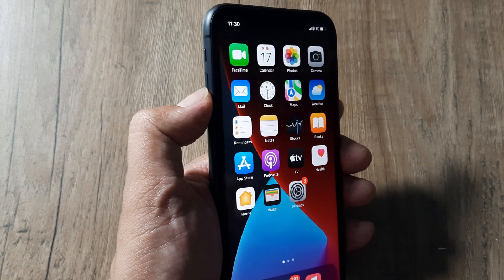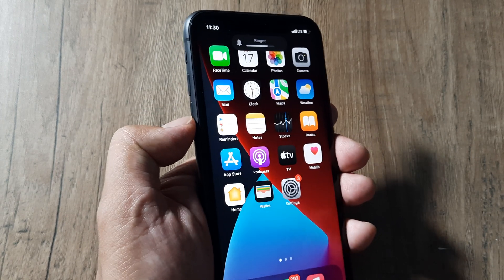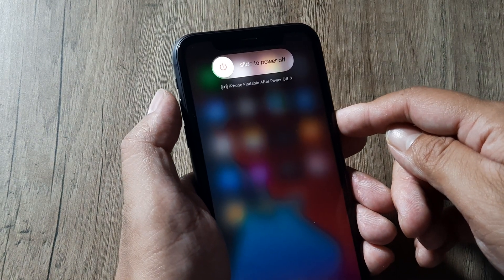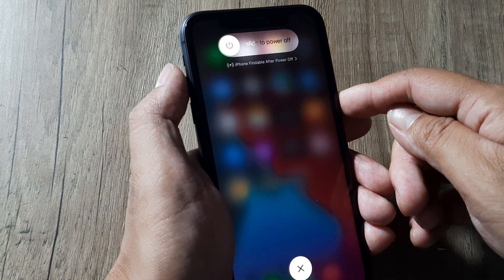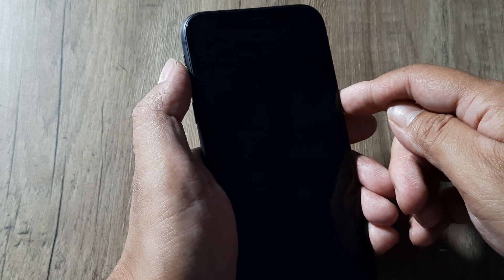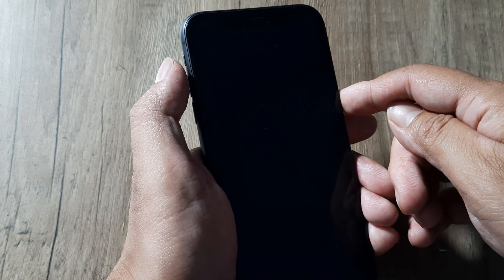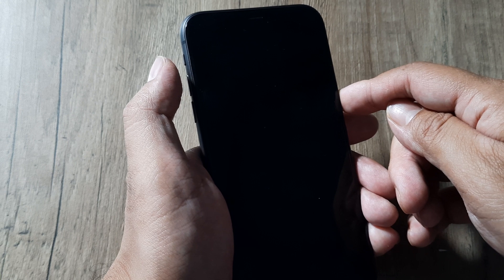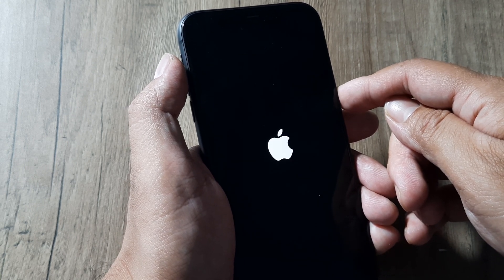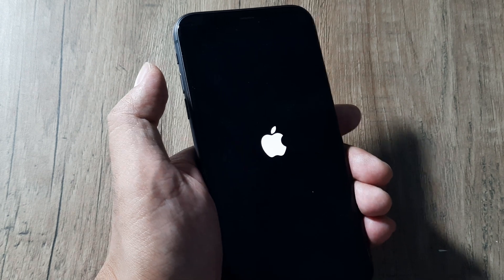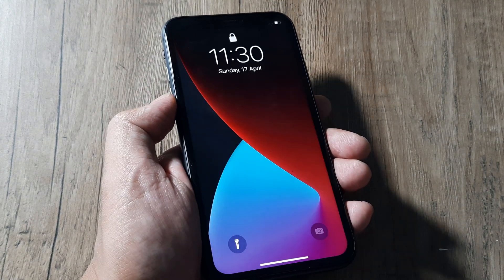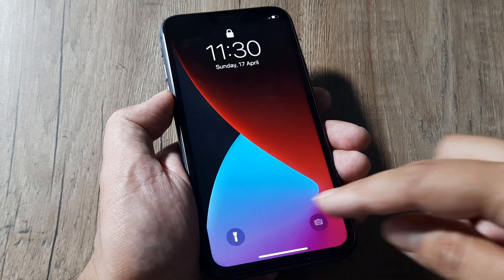Let's try this: volume up release, volume down release, and immediately hold the power button until you see the Apple logo. As soon as you see the Apple logo on the screen, release the power button. The phone should reboot — and there you go, the phone has rebooted.